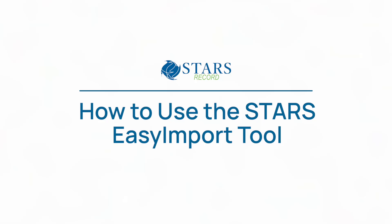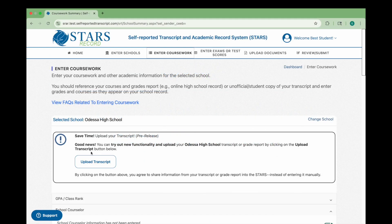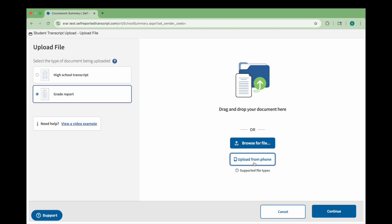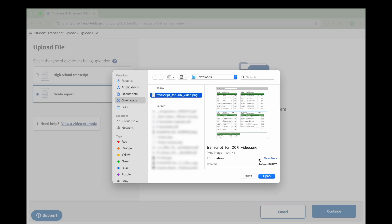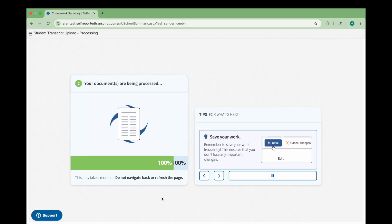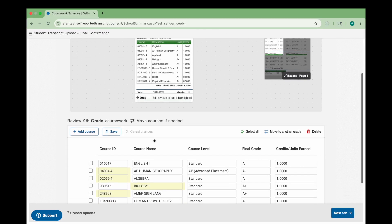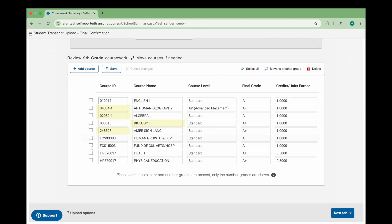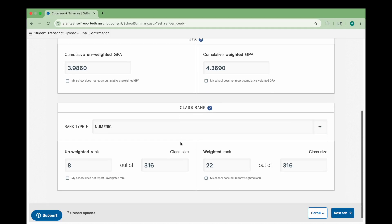Welcome! In this video, we'll show you how to use the STARS Easy Import Tool. This tool uses artificial intelligence and optical character recognition to scan your transcript and automatically fill in your courses, grades, GPA, and more, helping you complete your academic record even faster.